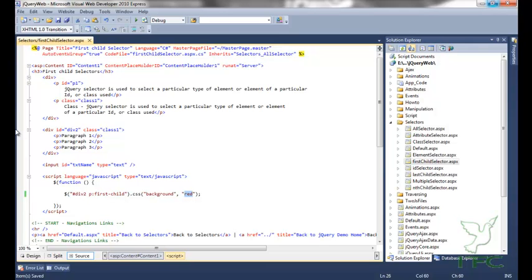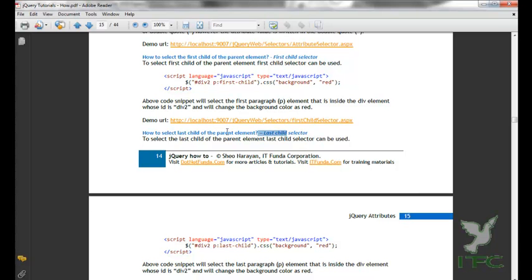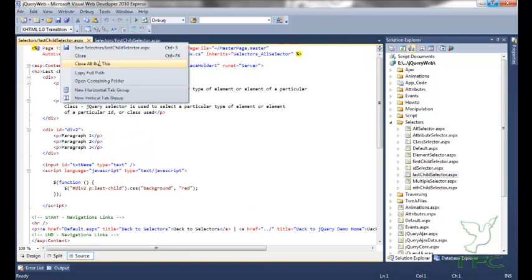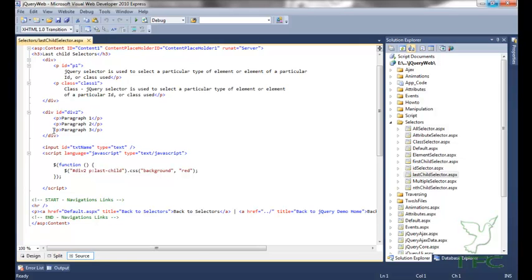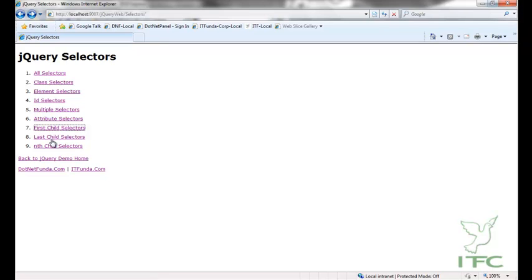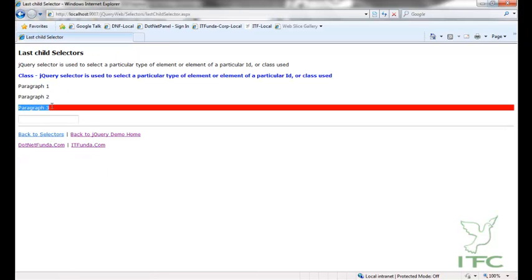The next selector is the last child selector. To select the last child of a parent element, the last child selector can be used. Writing '#div2 p:last-child' selects the parent div, filters all paragraphs, and ':last-child' is the reserved keyword that selects the last child element. Its background color changes to red. On the last child selector page we can confirm the last paragraph has been changed to red.